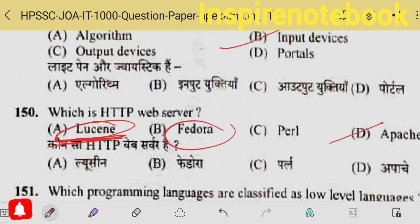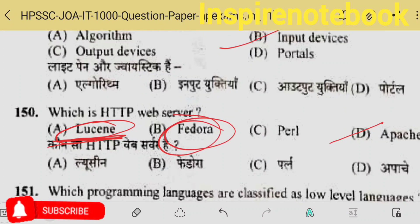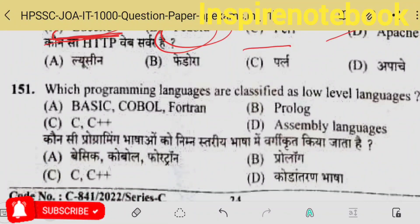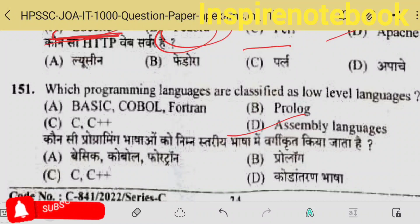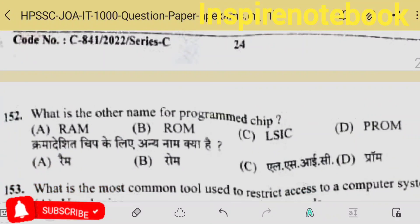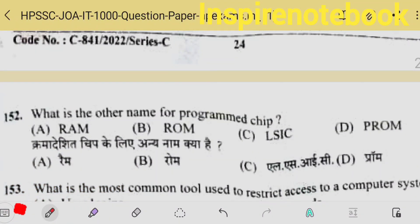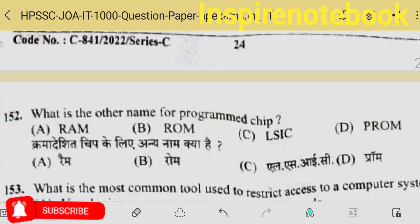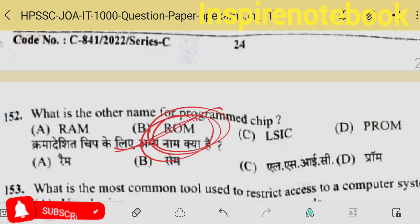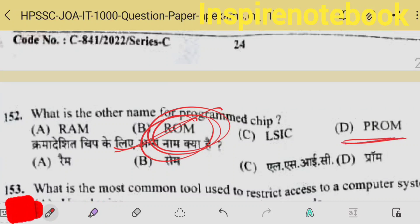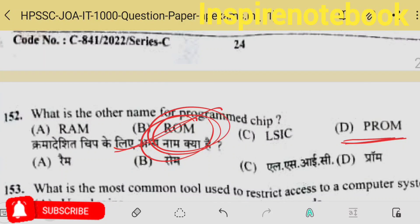Which programming languages are classified as low level? Assembly language is called low level because it is closely related to machine language — option D is the correct answer. What is another name for a programmable chip? It is called ROM. Actually, in PROM, things are loaded during the manufacturing process, but you can load later, remove, and add again.